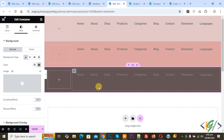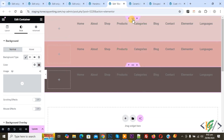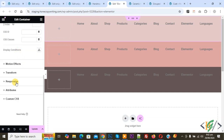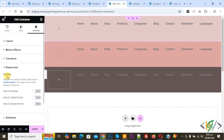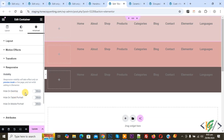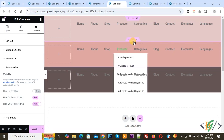We are going to display different adders on different devices like desktop, mobile, tablet, laptop, or iPad according to our requirement. We created three adders. Select the first adder — we are going to display it on desktop only. Click on edit container. On the left side you see layout, style, advanced. Click on advanced, scroll down, and click on responsive. You see visibility options: hide on desktop, hide on tablet, portrait, on mobile. We are going to display this adder on desktop only, so hide on tablet and mobile.